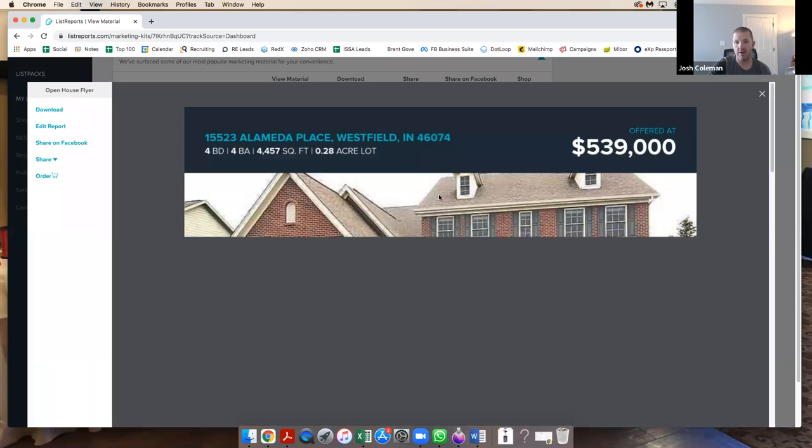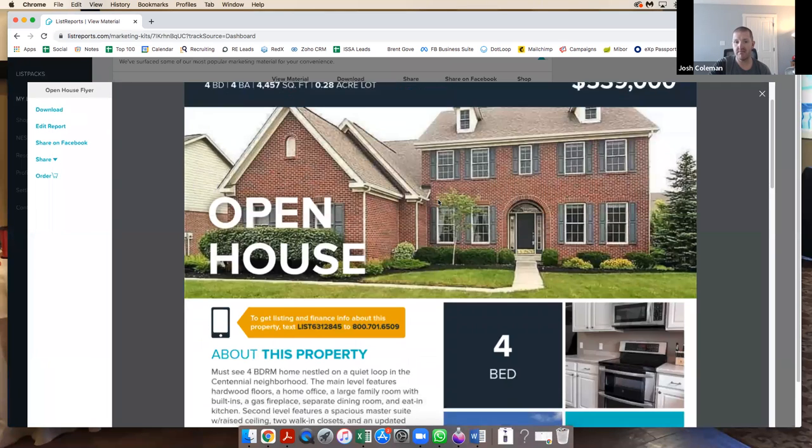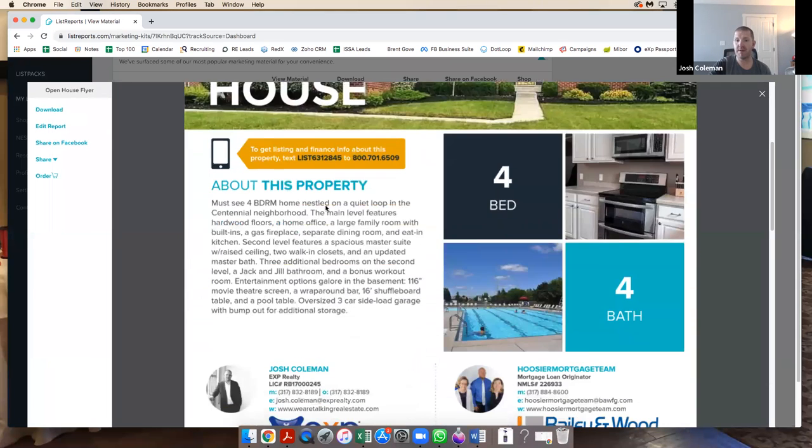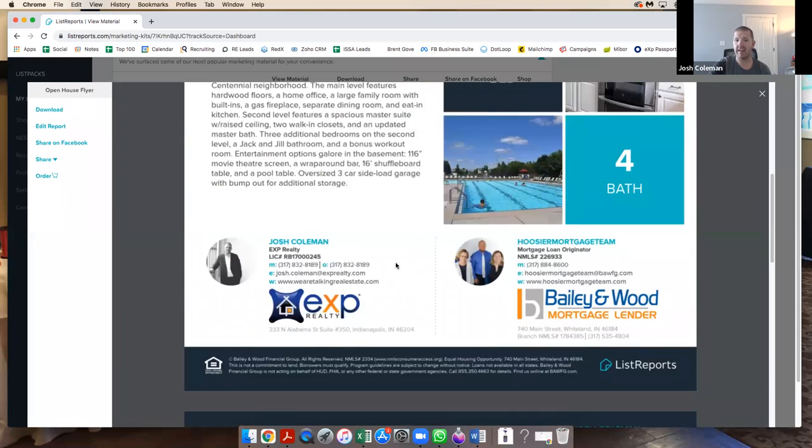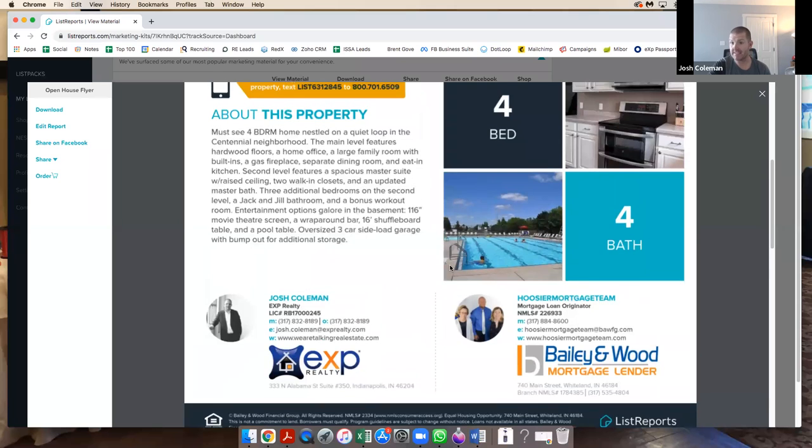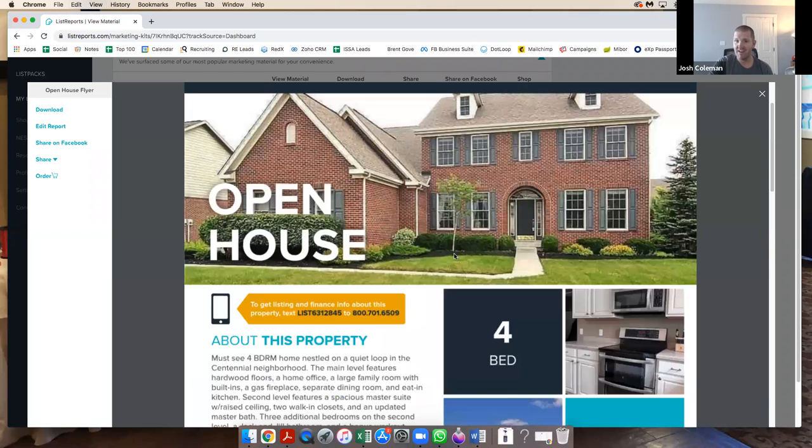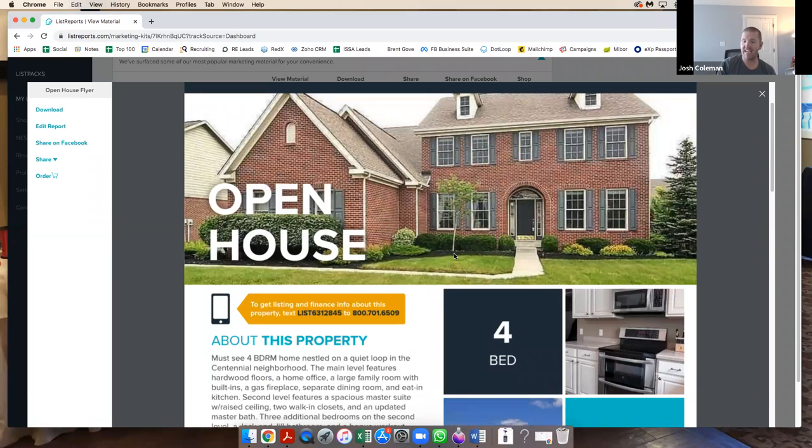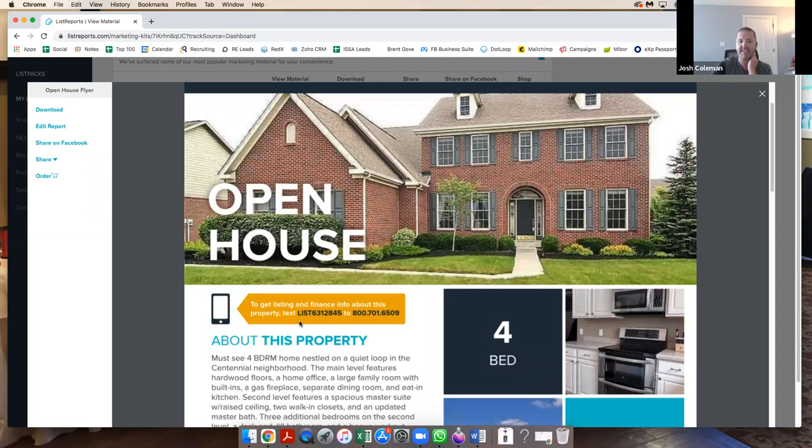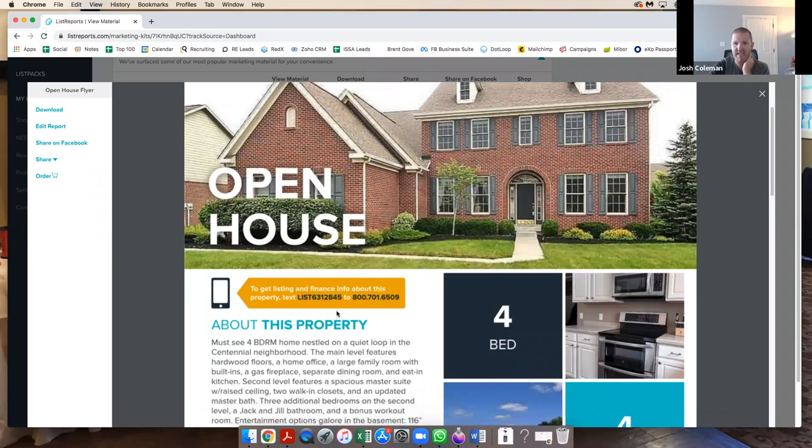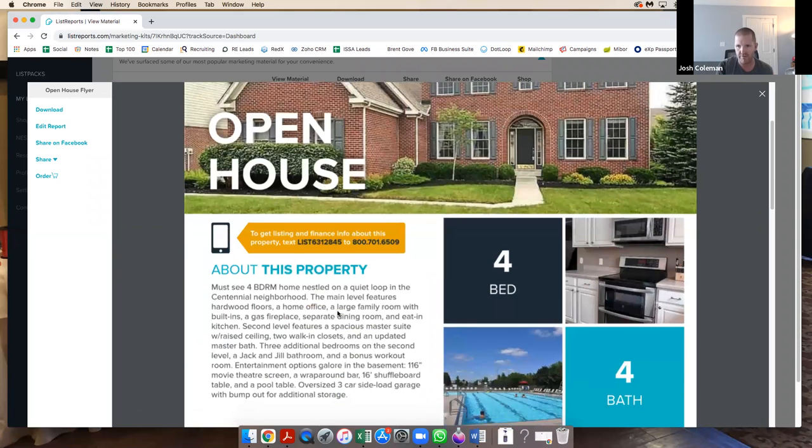Here's what the open house flyer looks like. I don't know about you guys, but I can't build this stuff in any length of time very fast. This stuff pumps it out in no time. And then we can talk about this in a later date whenever we dive deeper into List Reports.